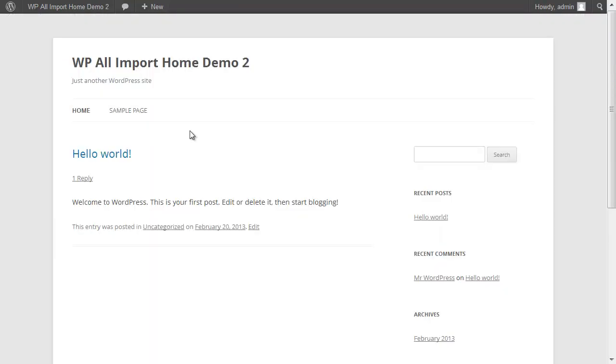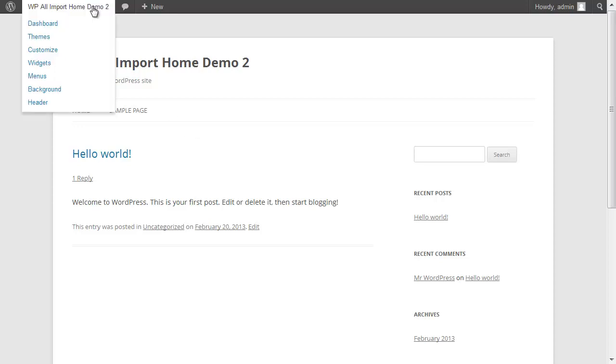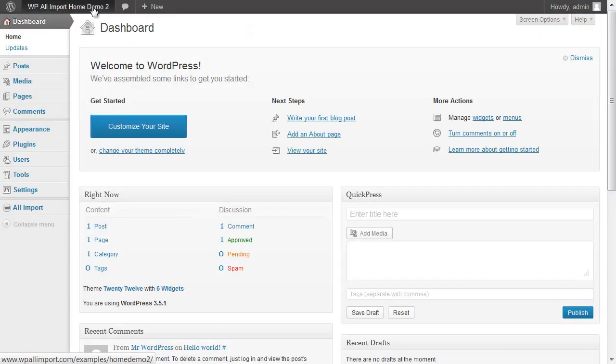Now that I've shown you what WP All Import can do, I'm going to show you how it all works. I've moved over to a fresh WordPress install, and I'm going to do a demonstration import so you can see the process.